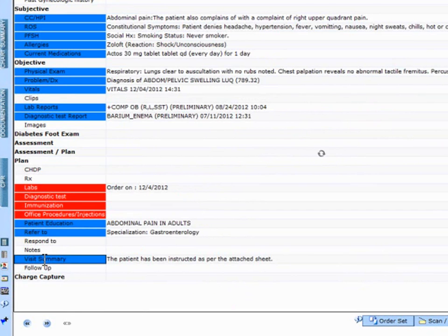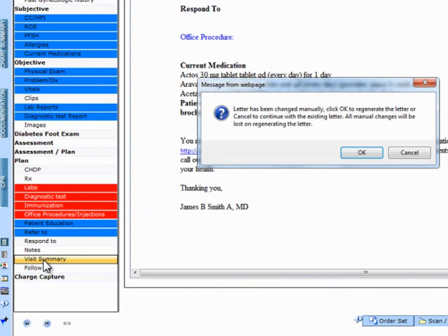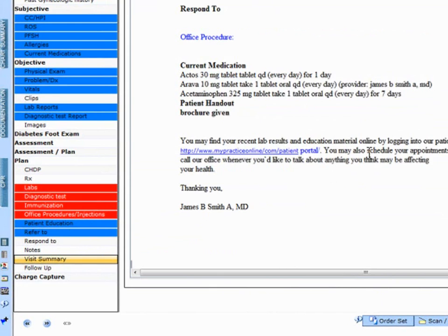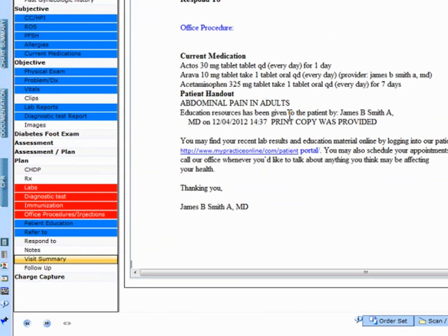Now when I click on the visit summary, that same pop-up will appear. If I want to include that specific patient education, I click OK, and that patient education will appear.